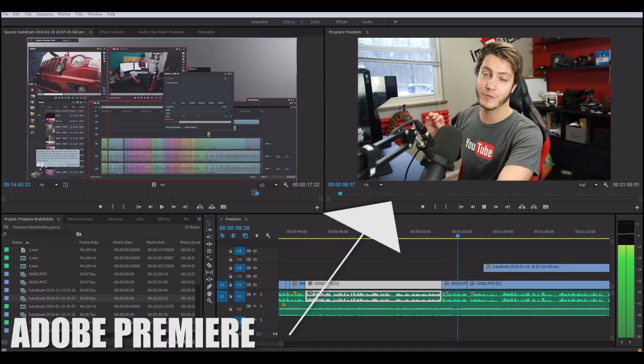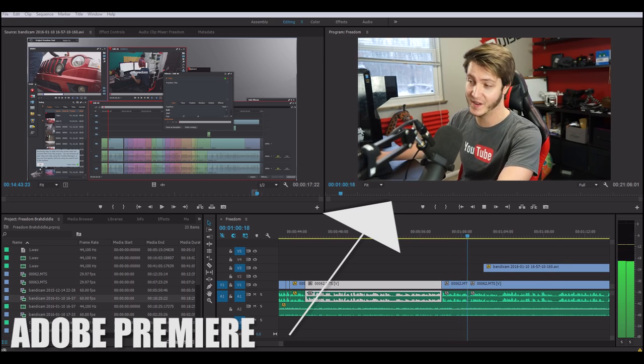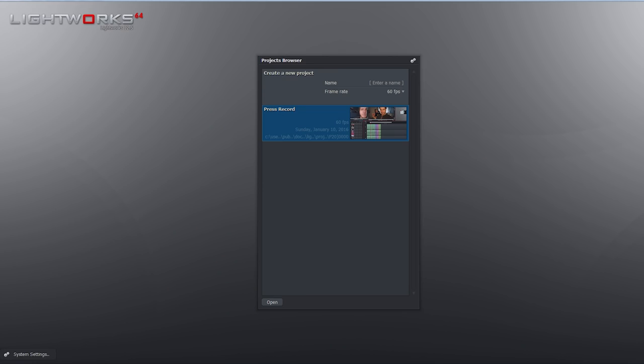There are plenty of other free editing software options out there, but this is my personal favorite and it's very powerful in my opinion. It's very similar to my favorite paid software, which is Premiere. That's one of the reasons why I connected with it so much.